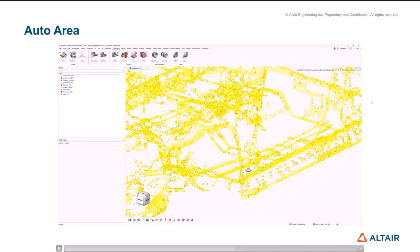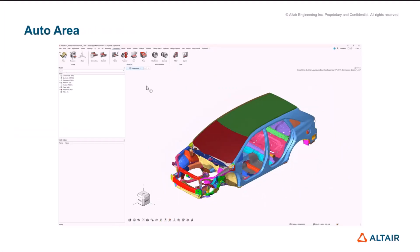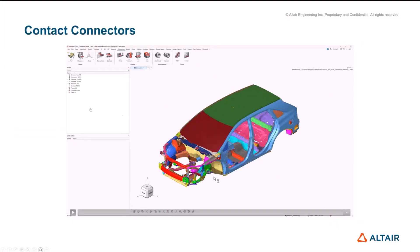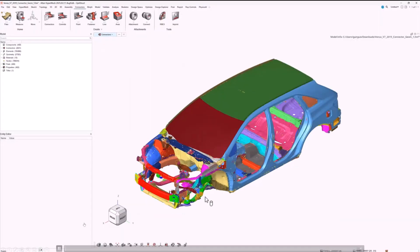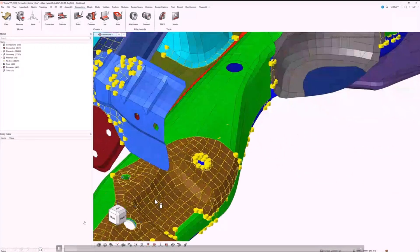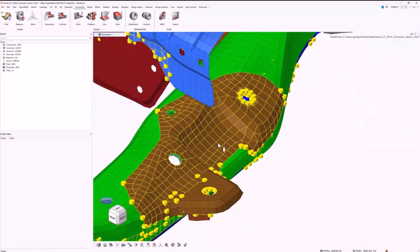The next topic that we've introduced for 2025 is the contact-based connector. The contact-based connector effectively is a connector realization that only generates a contact. We currently support surface-to-surface and node-to-surface across OptiStruct, Abaqus, LS-DYNA, and Radioss. We support both line connectors and area connectors.